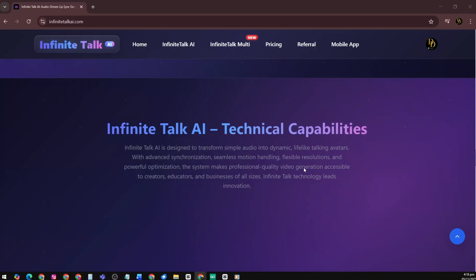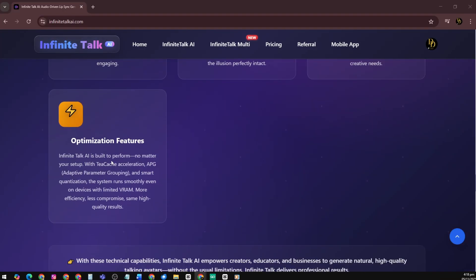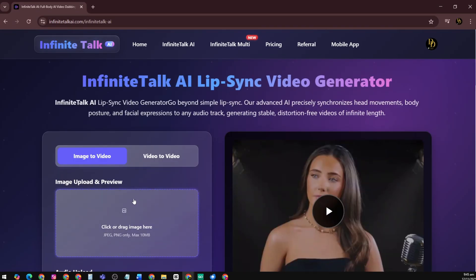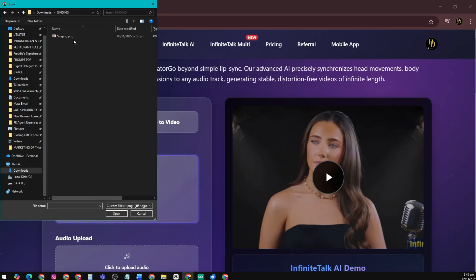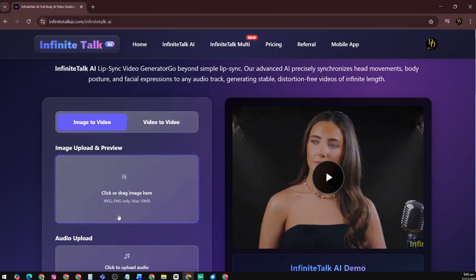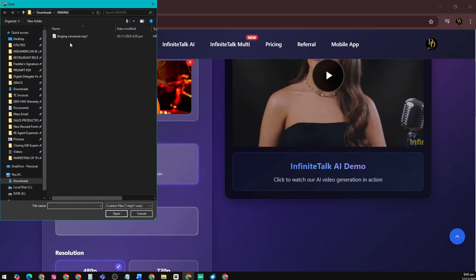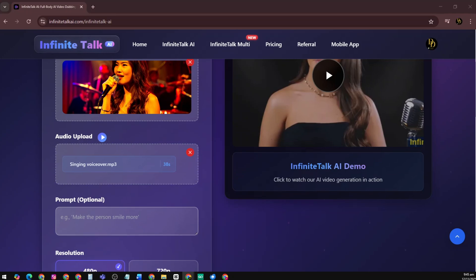Technical highlights include audio synchronization, memory-based processing, resolution flexibility, and optimization tools. For the image-to-video workflow: upload or select a still image — ideally a clear portrait or head-and-shoulders photo with good lighting. Upload your audio, which could be a voiceover, scripted narration, or song. Supported formats are MP3, WAV, MPEG, up to a size limit. You can add a text prompt, but this is optional.